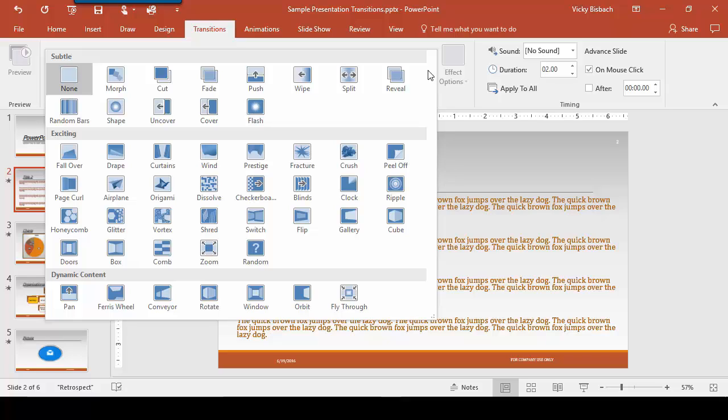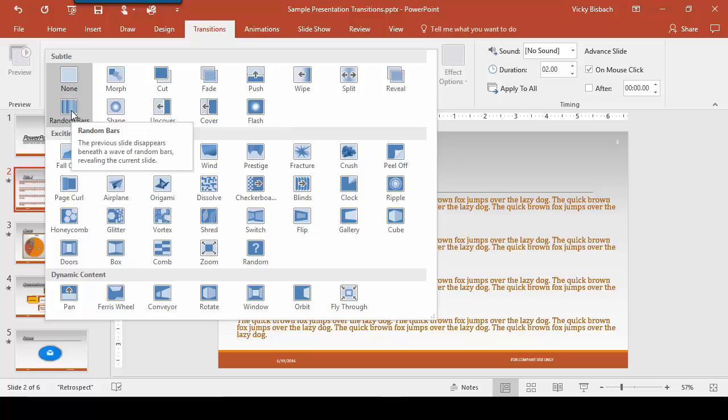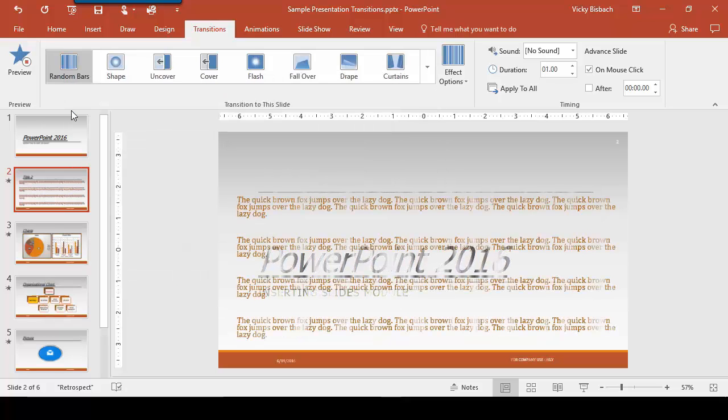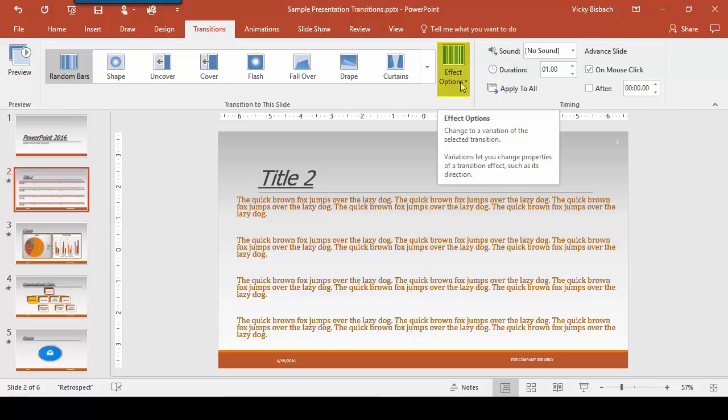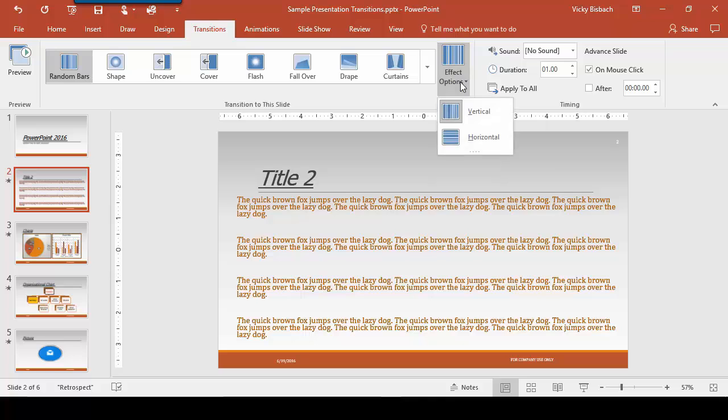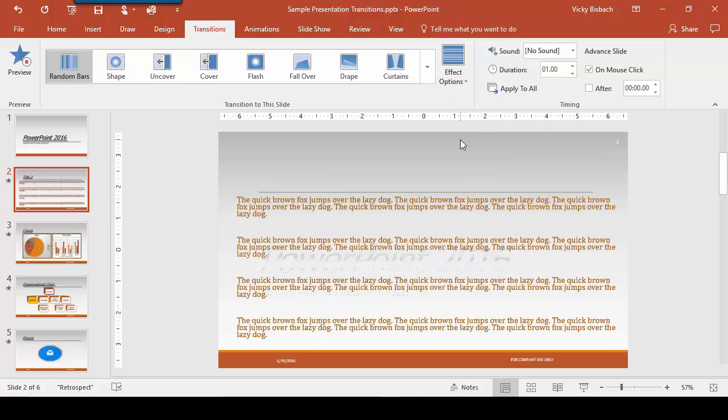For this first transition, let's go ahead and choose random bars from subtle. As soon as we selected the random bars, it gave us a preview of how the transition was going to look. And just like when we're setting up our animations, we can come up and change the effects of the option. So if we want to do it vertical instead of horizontal, we can do that.